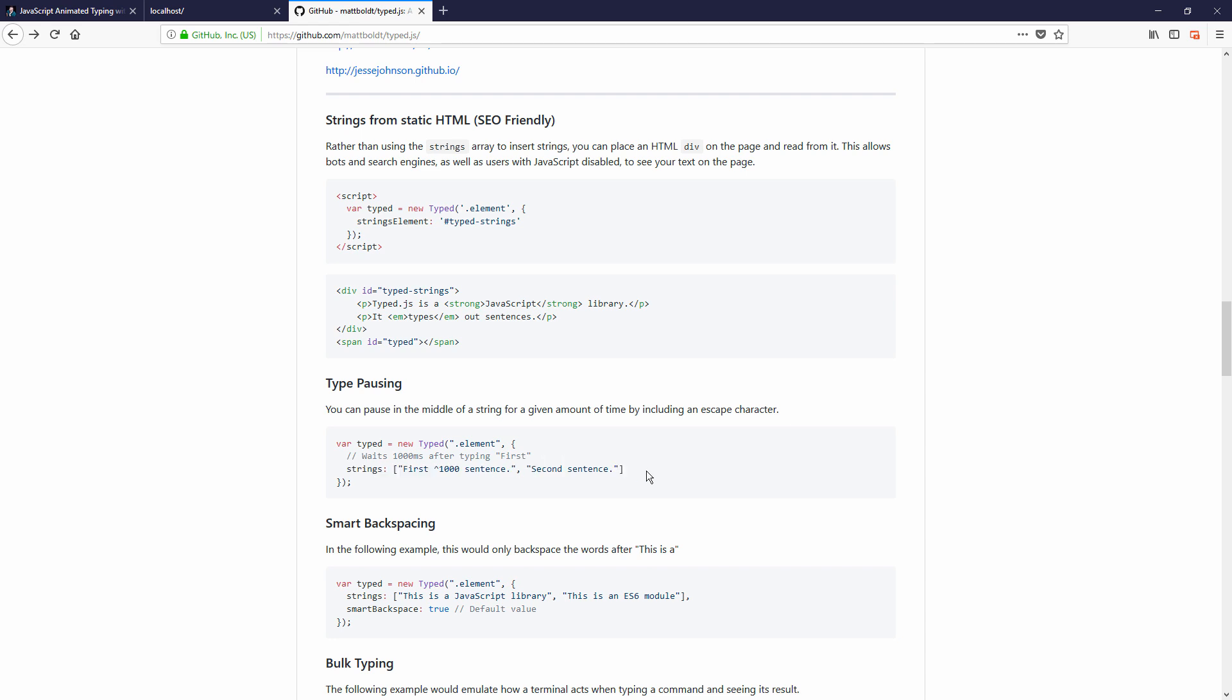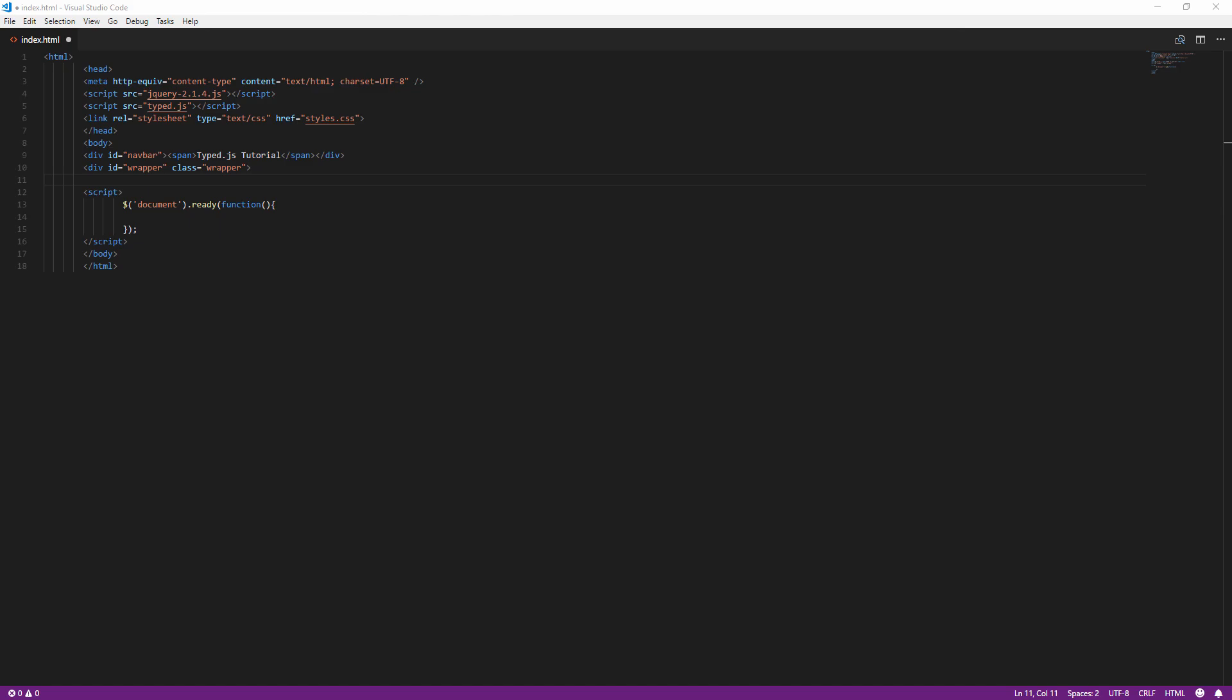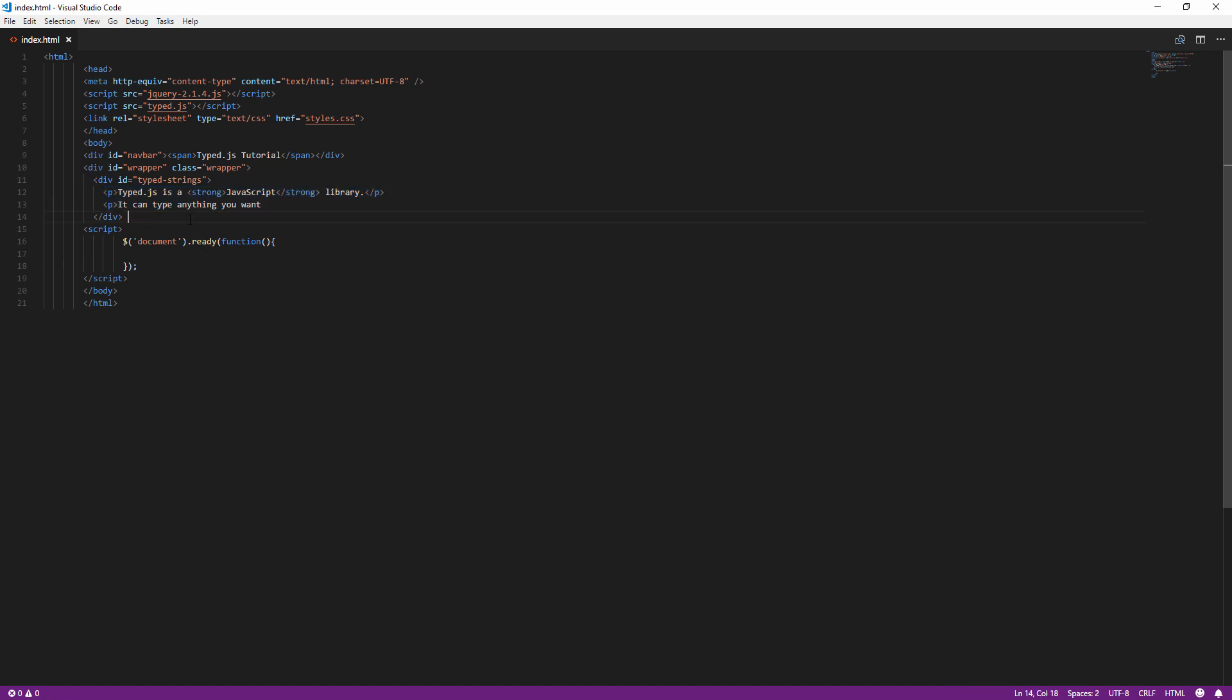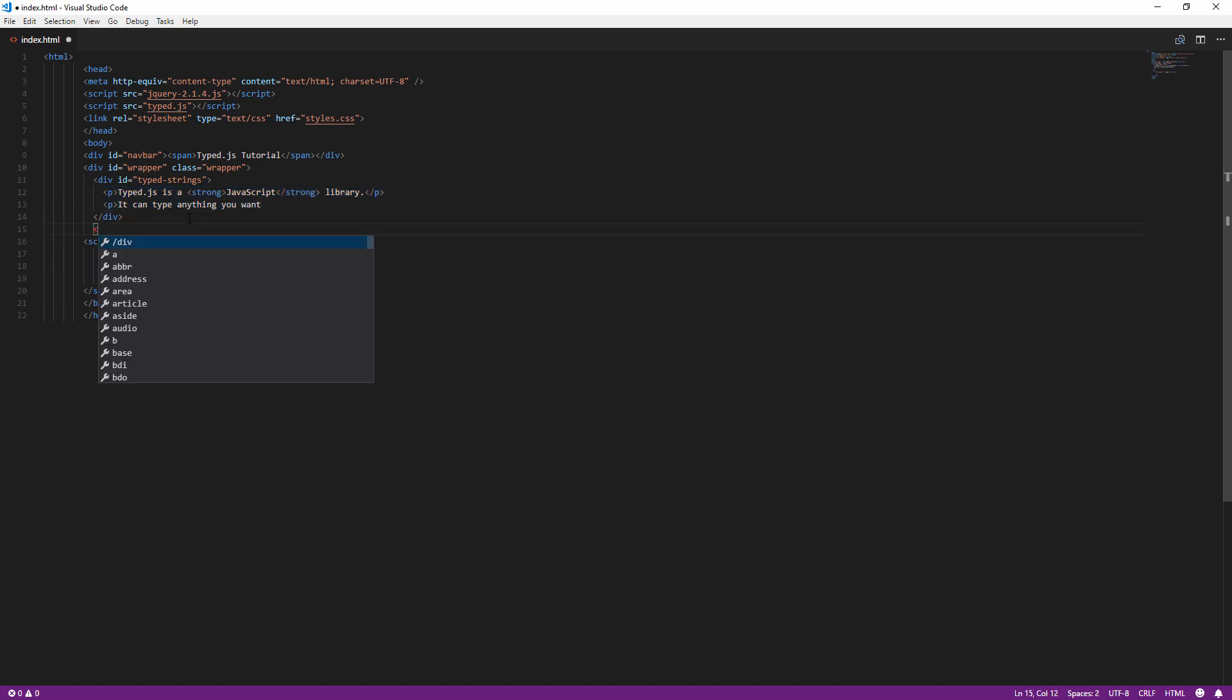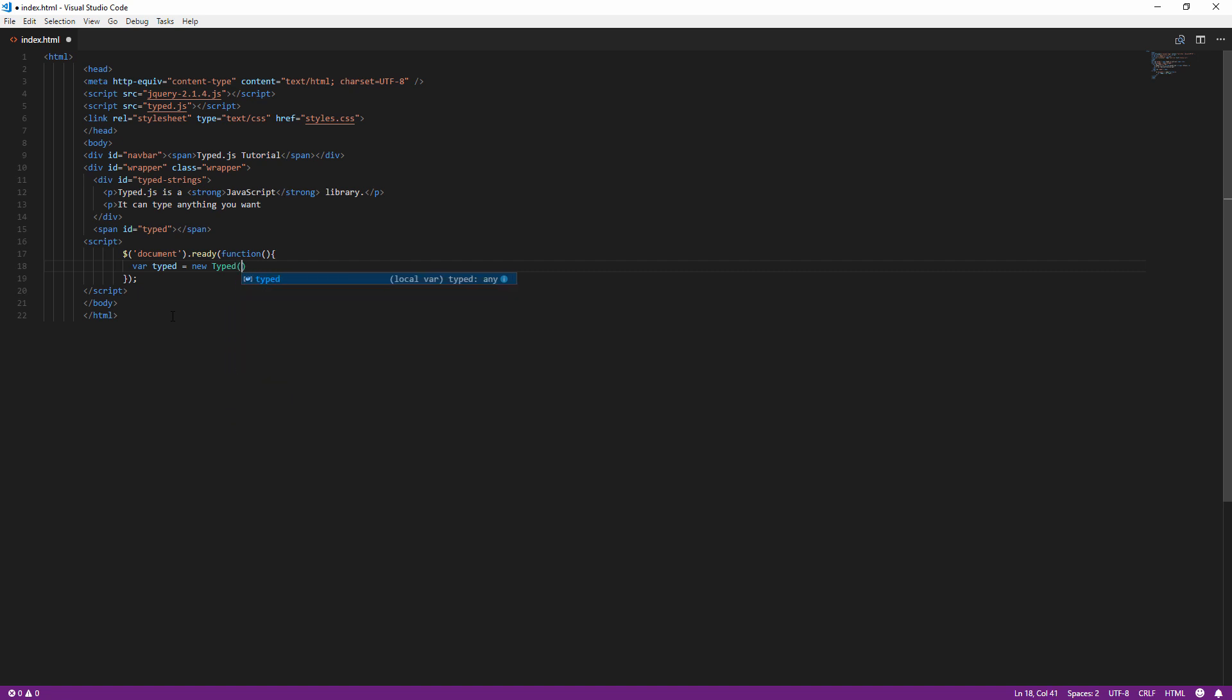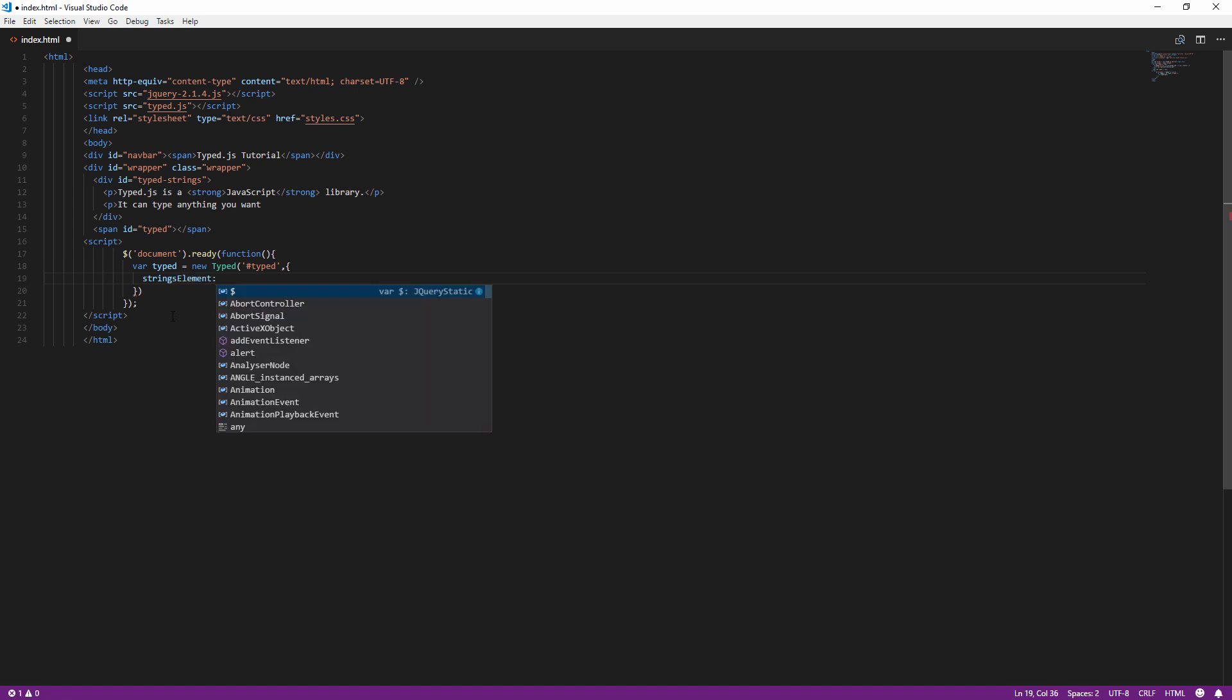Let's try the first method first. Here's the example text separated into two paragraph tags inside the div element. Create a new span element that you want to create a typing animation and create a new typed object and pass the span element ID followed by a strings element option which specifies the ID of existing div element containing the text.